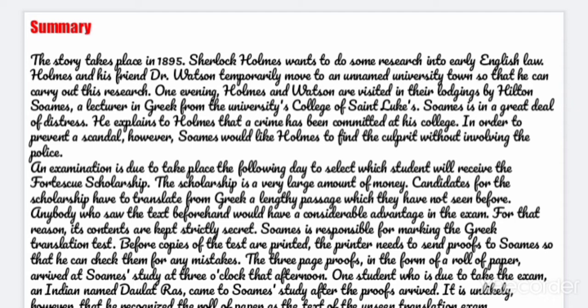Soames is responsible for making the Greek translation test. Before copies of the test are printed, the printer needs to send proofs to Soames so that he can check them for any mistakes. The three-page proofs in the form of a roll of paper arrived at Soames' study at 3 o'clock that afternoon. One student who is due to take the exam, an Indian named Dolat Ras, came to Soames' study after the proofs arrived. It is unlikely, however, that he recognized the roll of papers as a text of the unseen translation exam.